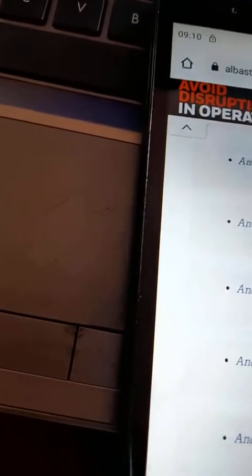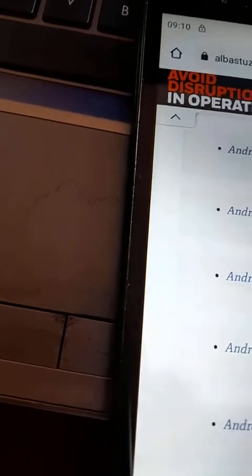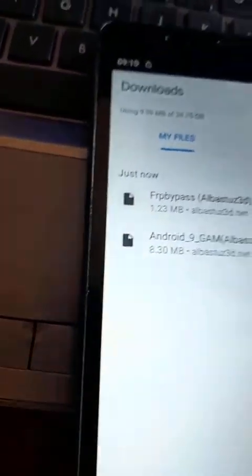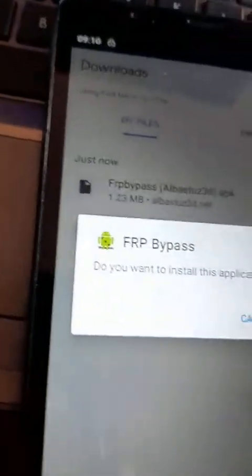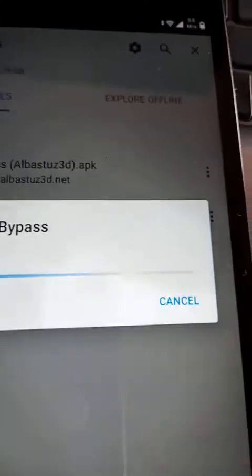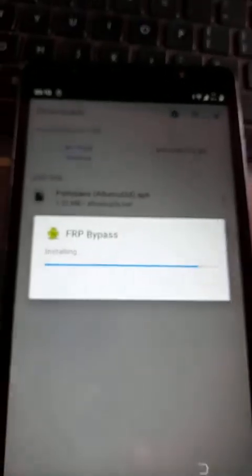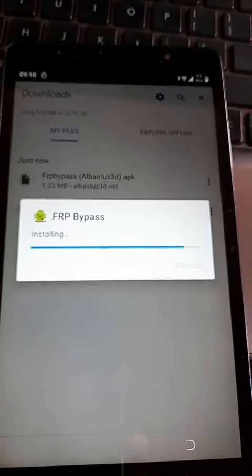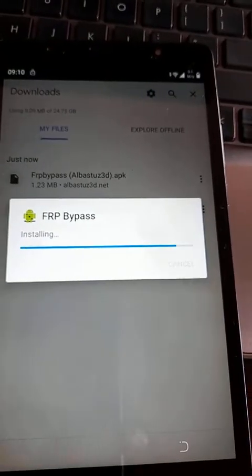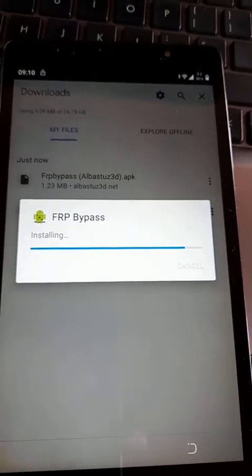Yes, after downloading, go to your downloads and install them. So install both of them. I've already installed. Just install.